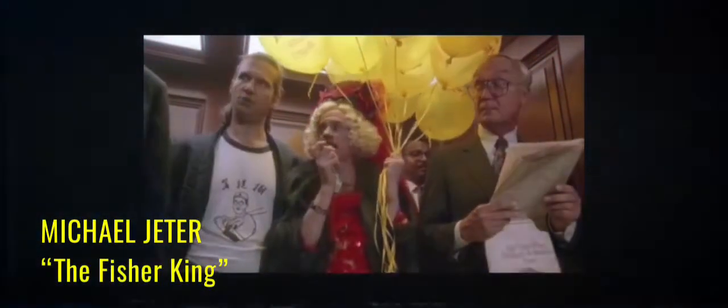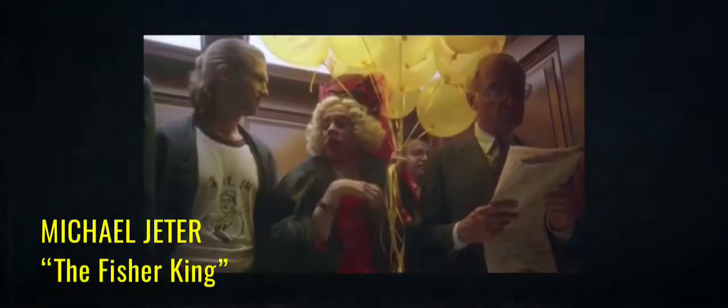Now this next performer, let me tell you about this man. No actress could do what this man does. Okay? It's Michael Jeter in The Fisher King. I need to warm up.